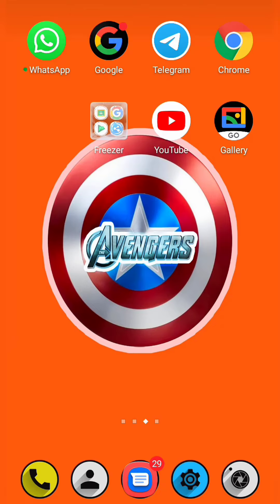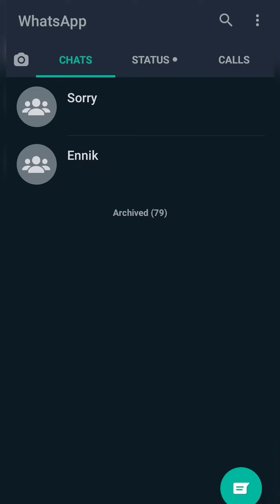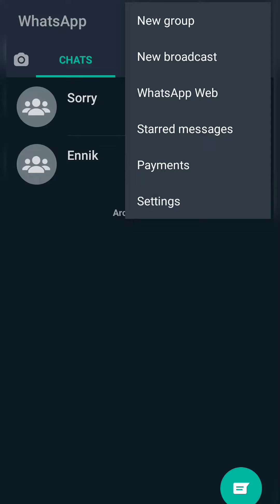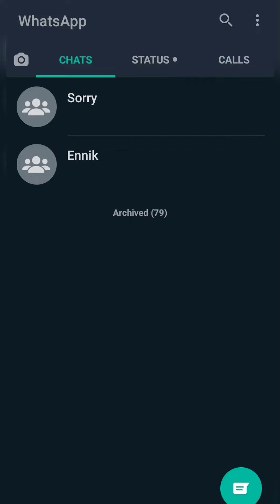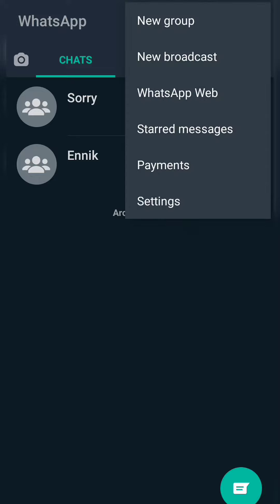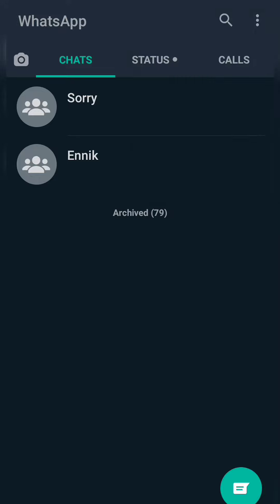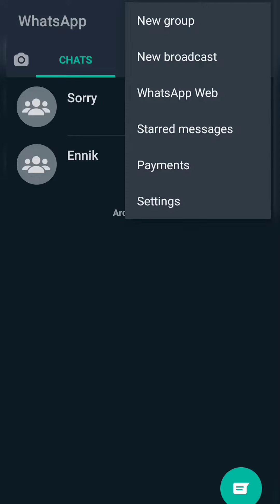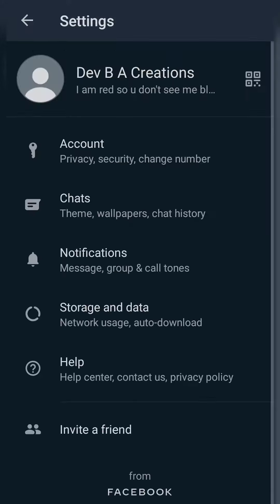Hello guys, welcome to my channel. Today I'm going to show how to set custom wallpapers for different chats in WhatsApp. First, update WhatsApp and open it, then click on the three dots in the uppermost right corner and click on Settings.